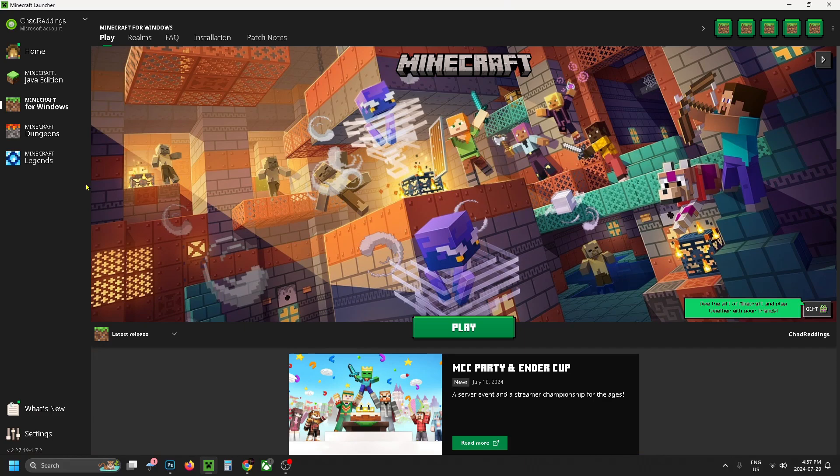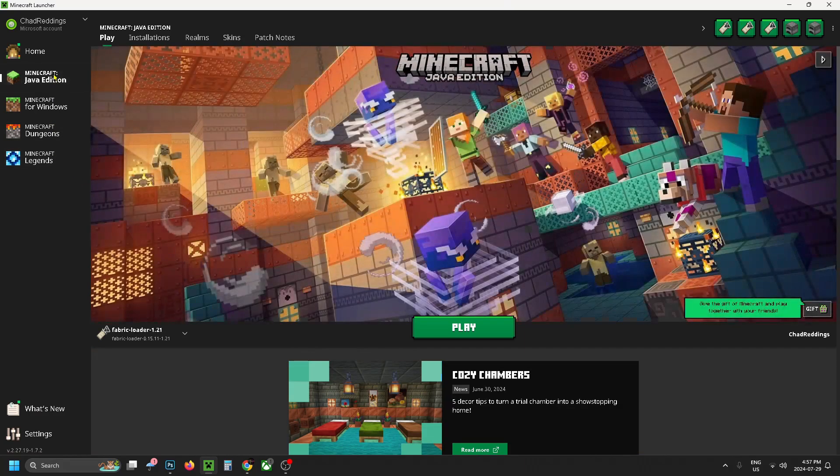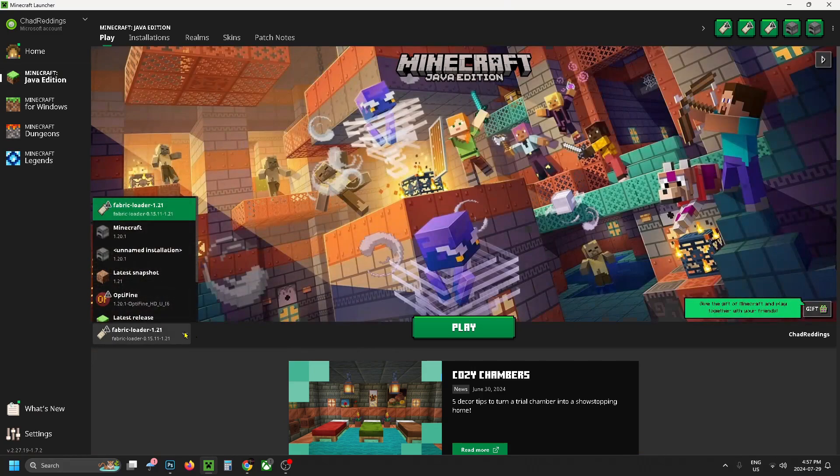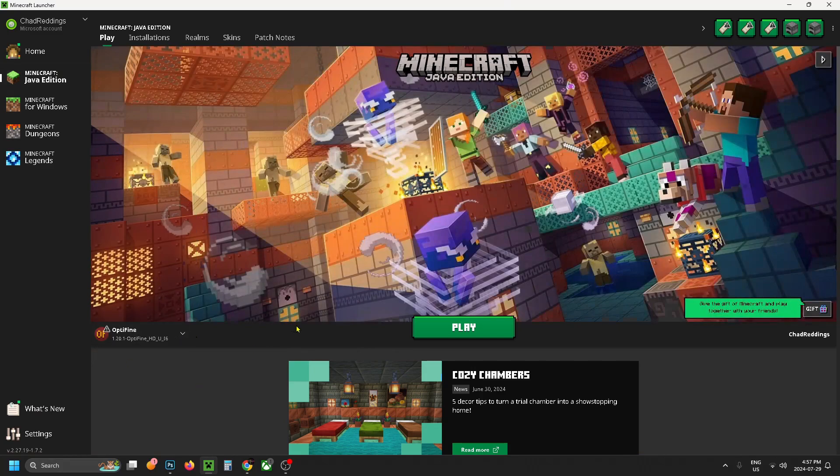From here you want to ensure that you're on Minecraft Java edition on the left sidebar and where this drop down arrow is for the launcher, you want to ensure that you're running on OptiFine. And once you've done that you can press on play.